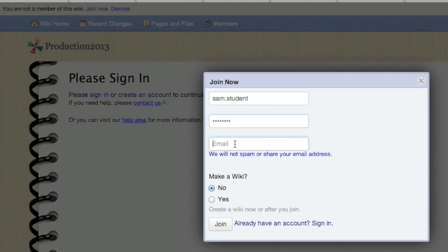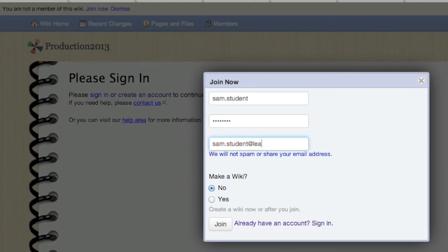For your email, please use your school email with the learning.echolent.ch ending. Then click join.